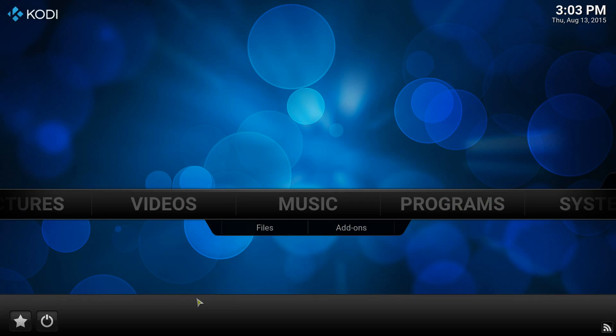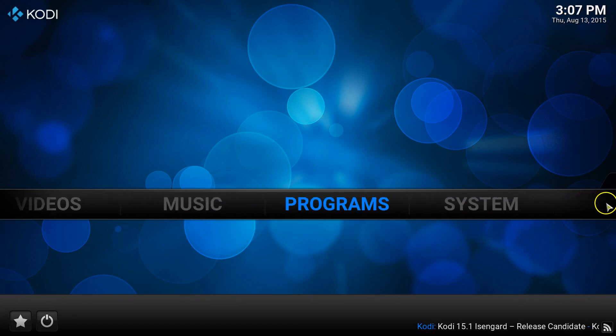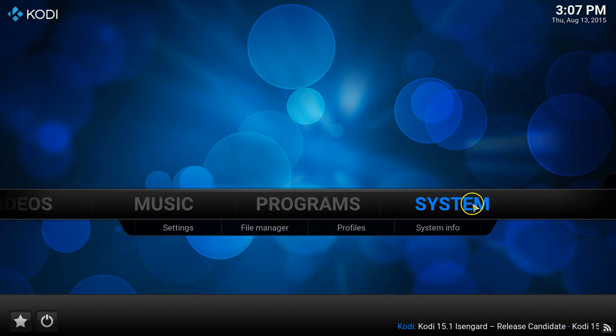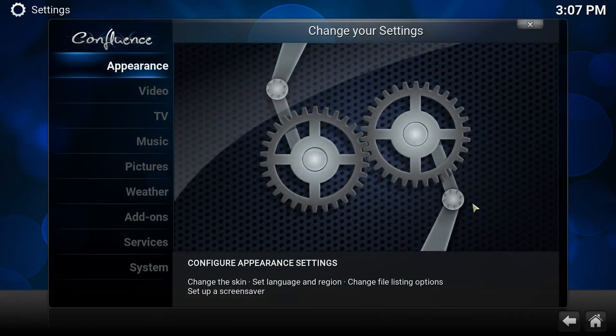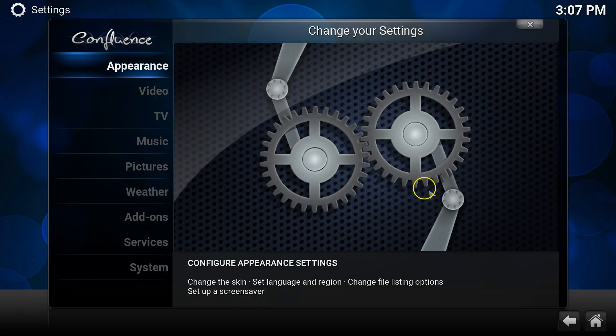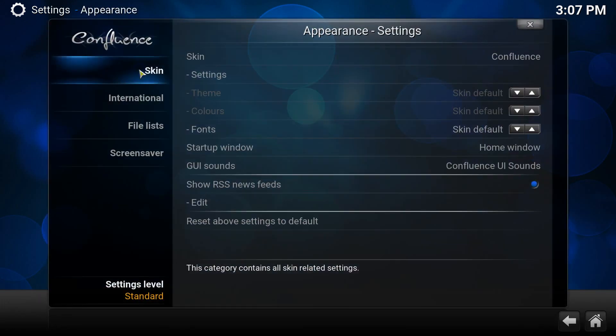To get started, you will need to go to System, Appearance, Skins and then click on Confluence.